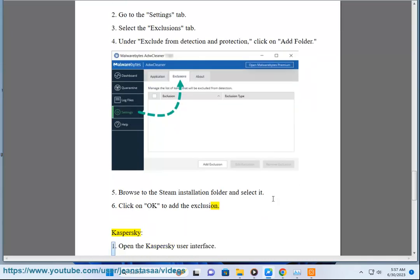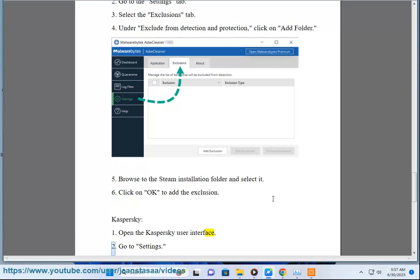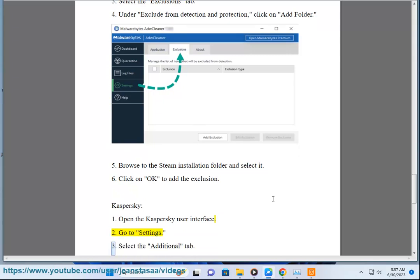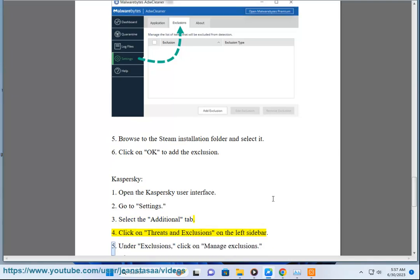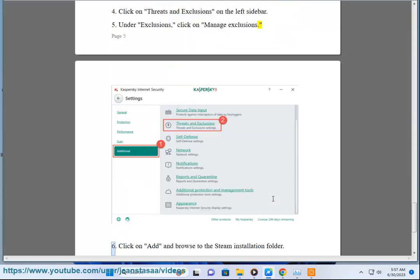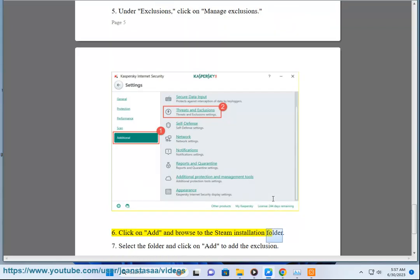Kaspersky: 1. Open the Kaspersky user interface. 2. Go to Settings. 3. Select the Additional tab. 4. Click on Threats and Exclusions on the left sidebar. 5. Under Exclusions, click on Manage Exclusions. 6. Click on Add and Browse to the Steam Installation folder. 7. Select the folder and click on Add to add the exclusion.